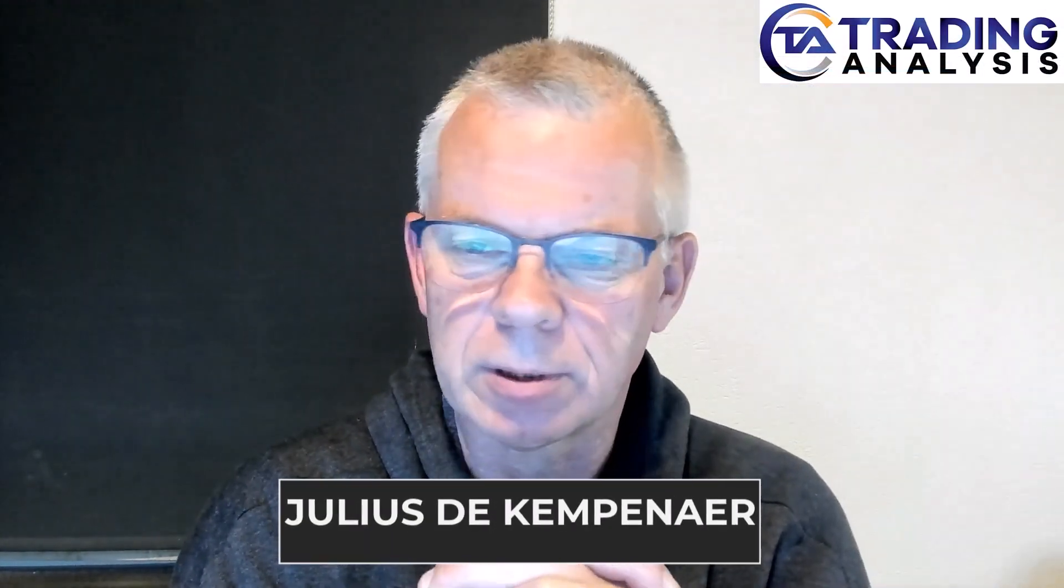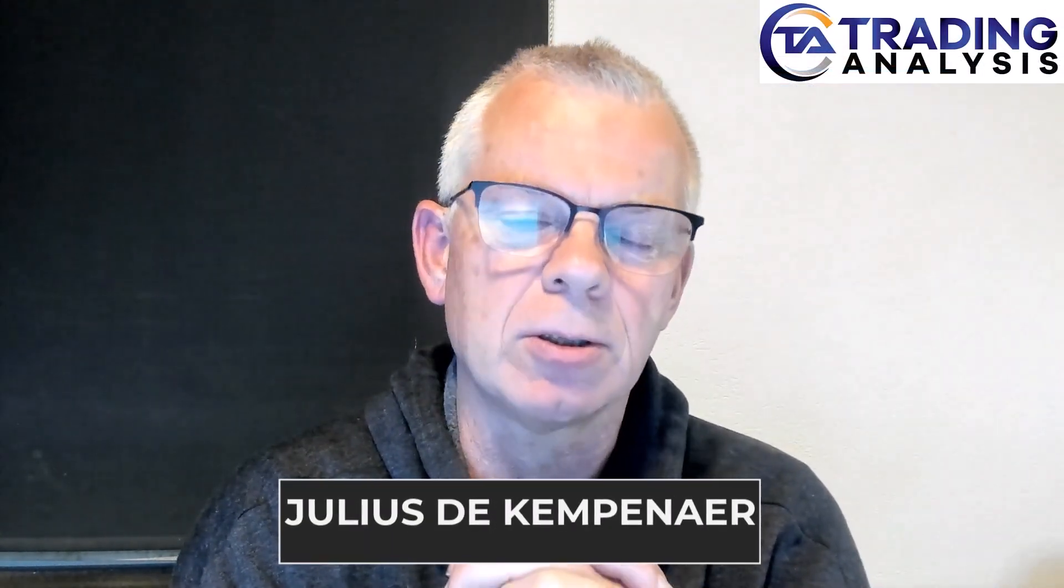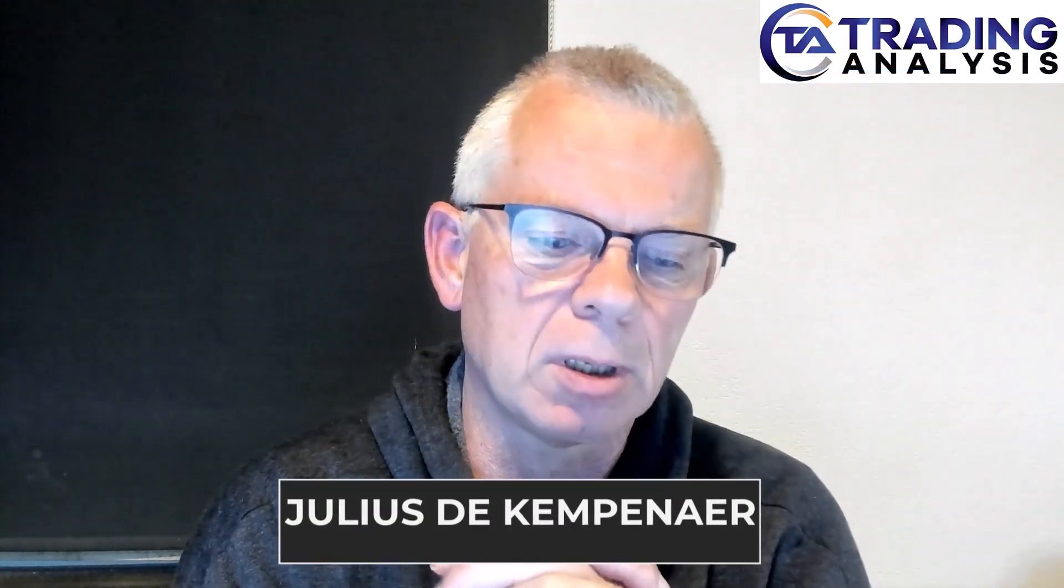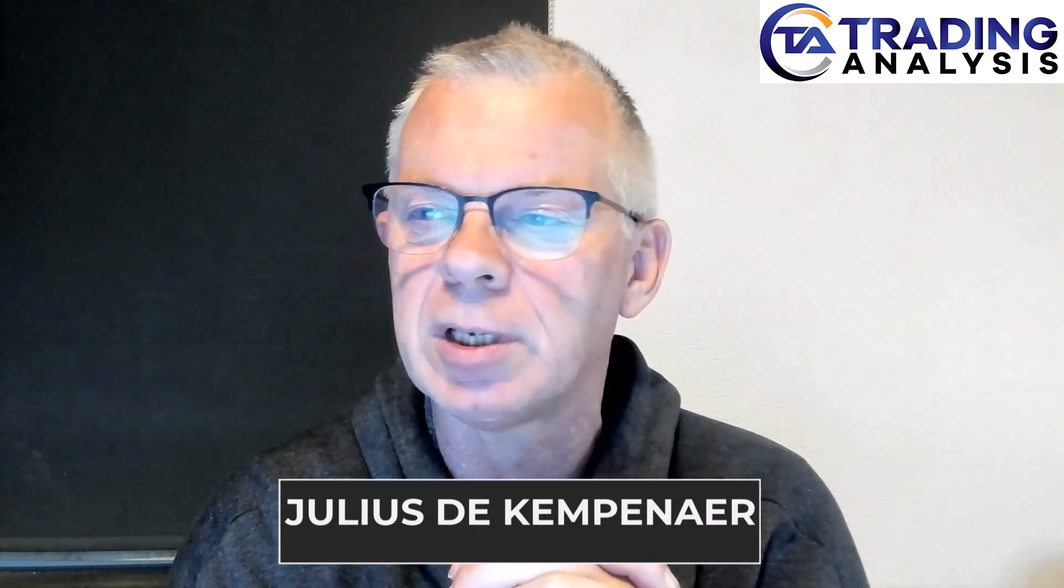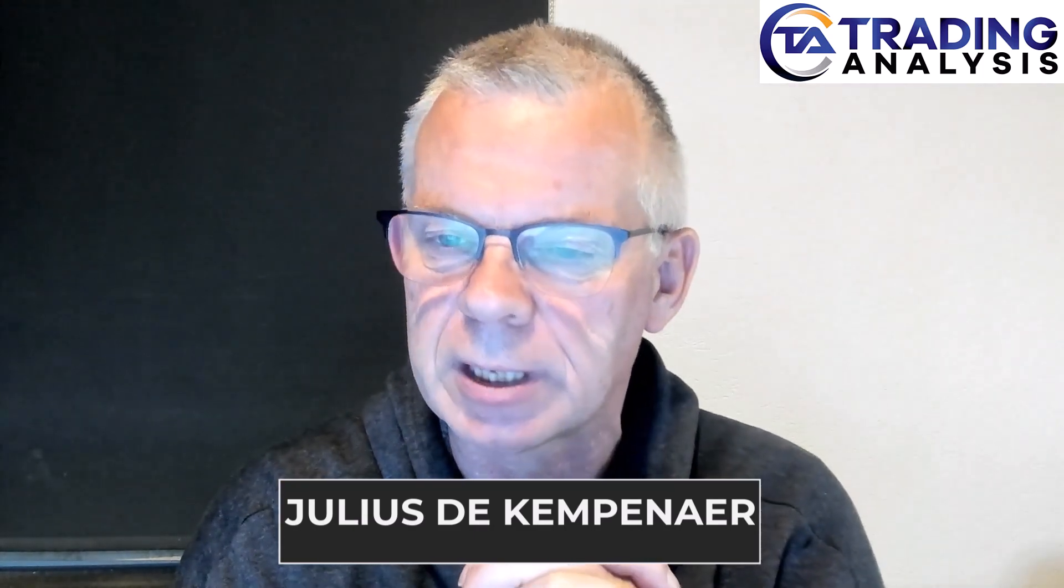Hello traders, Julius De Kempenaere here for tradinganalysis.com on this Monday the 10th of June. Quick video at the start of the week taking a look at current sector rotation, and it's an interesting picture.